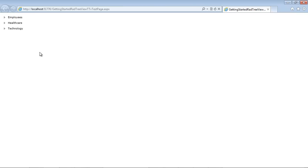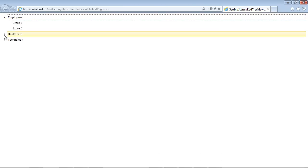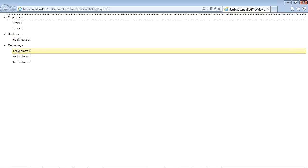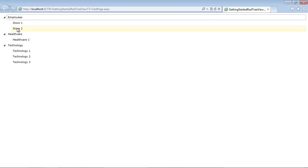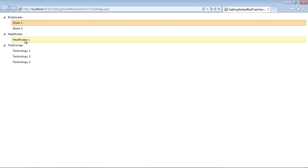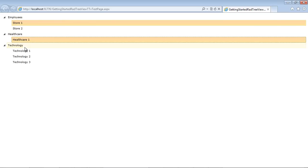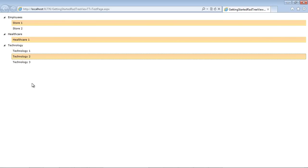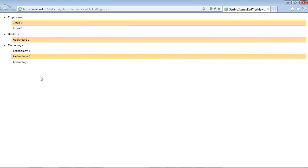So we're going to expand employees and we can see that we can select our store 1. But if we hold down the control button, we'll also are able to select Health Care 1 and then Technology 2 or any of these items. So by toggling that one property, you have the ability to select multiple items.